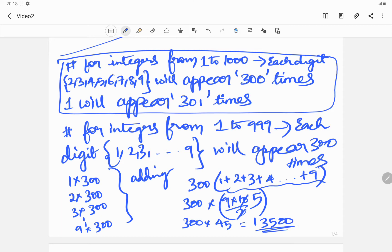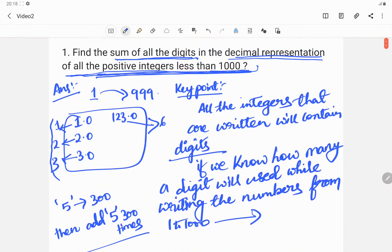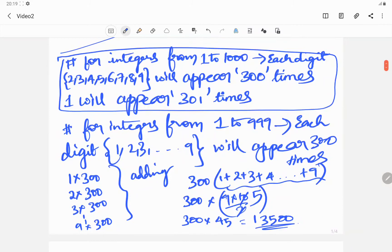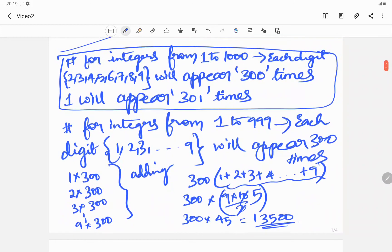The key to solving this question is understanding that all the digits used in forming the integers from 1 to 999 in decimal representation should be added. If we know how many times each digit appears, it is easy to add them up — that is exactly what we have done here. Now, if the range were from 1 to 1000, digit 1 would appear 301 times and the rest 300 times, so you can add accordingly and get the answer.